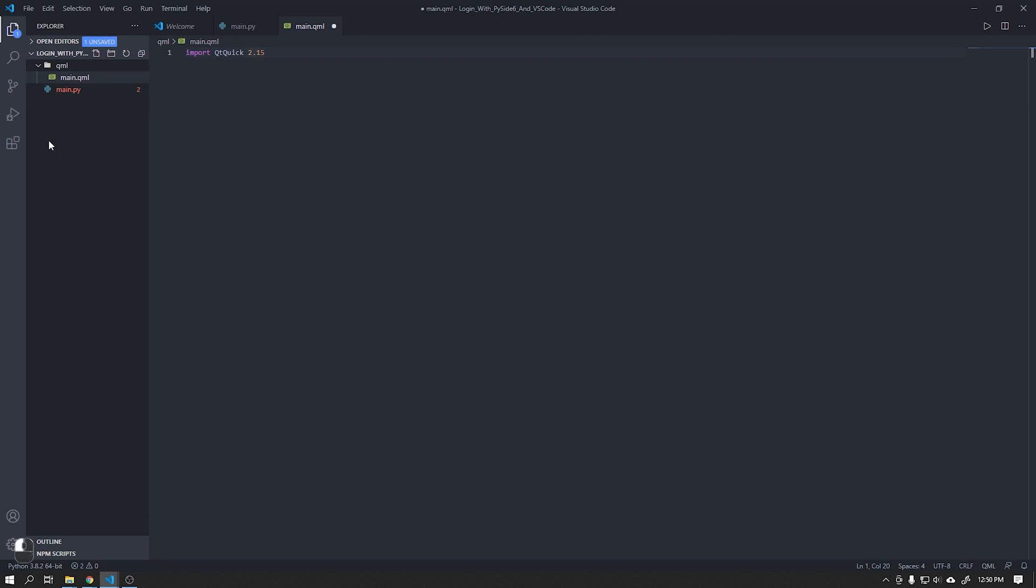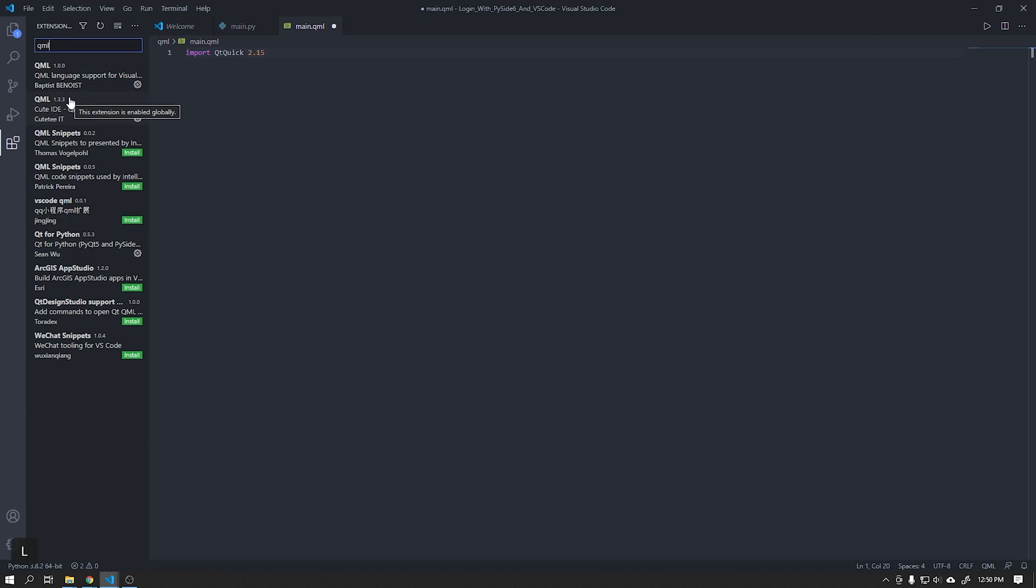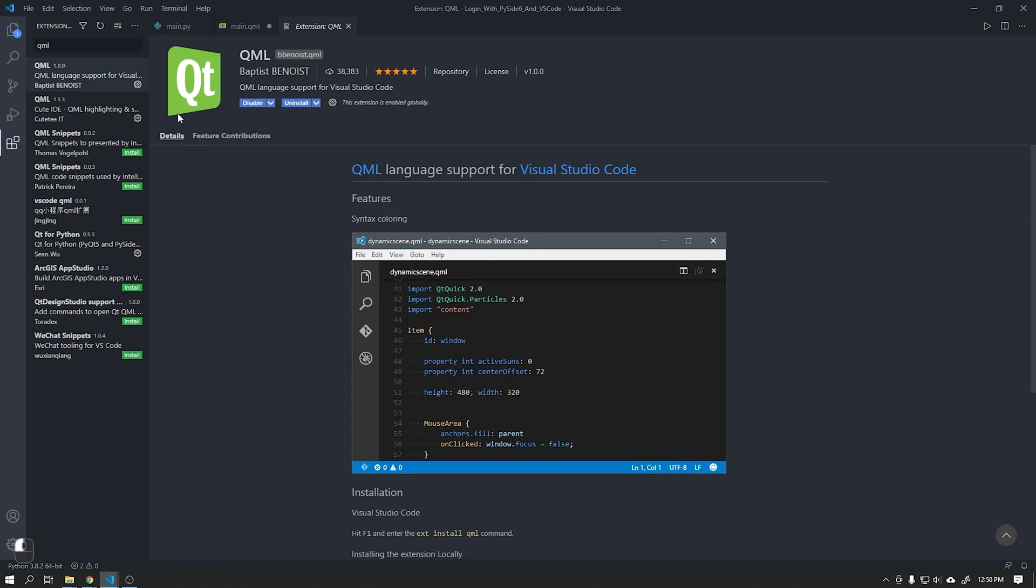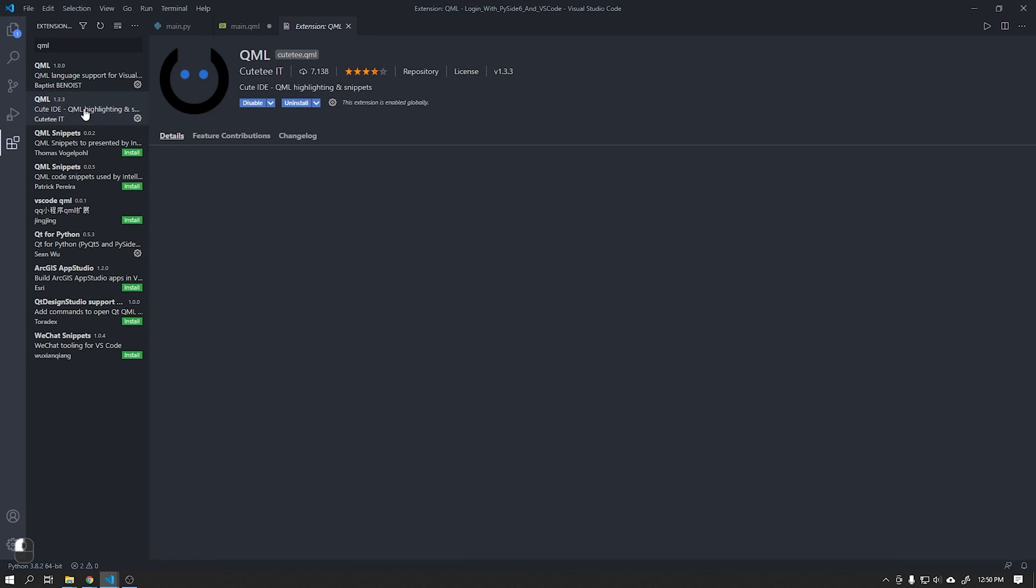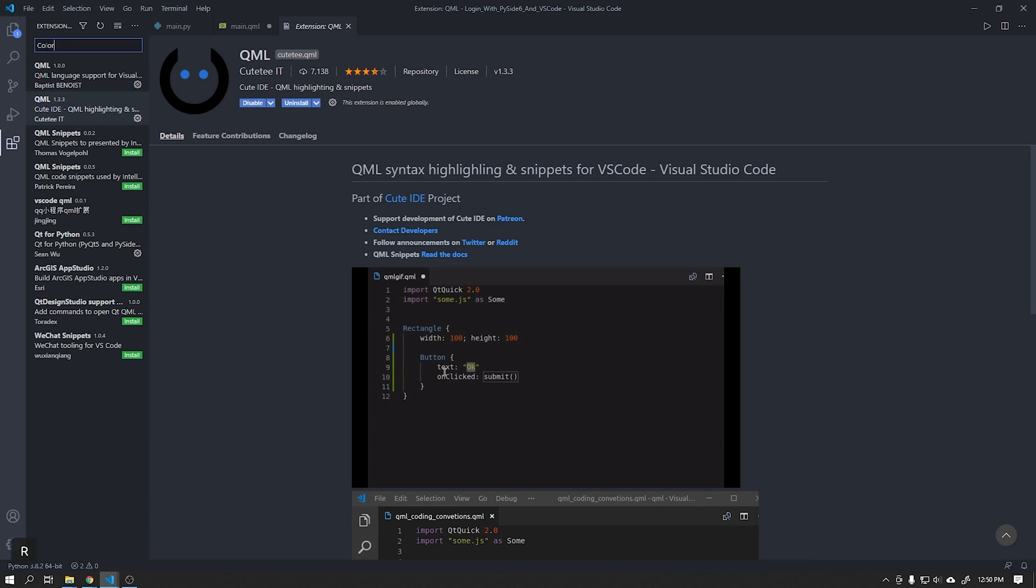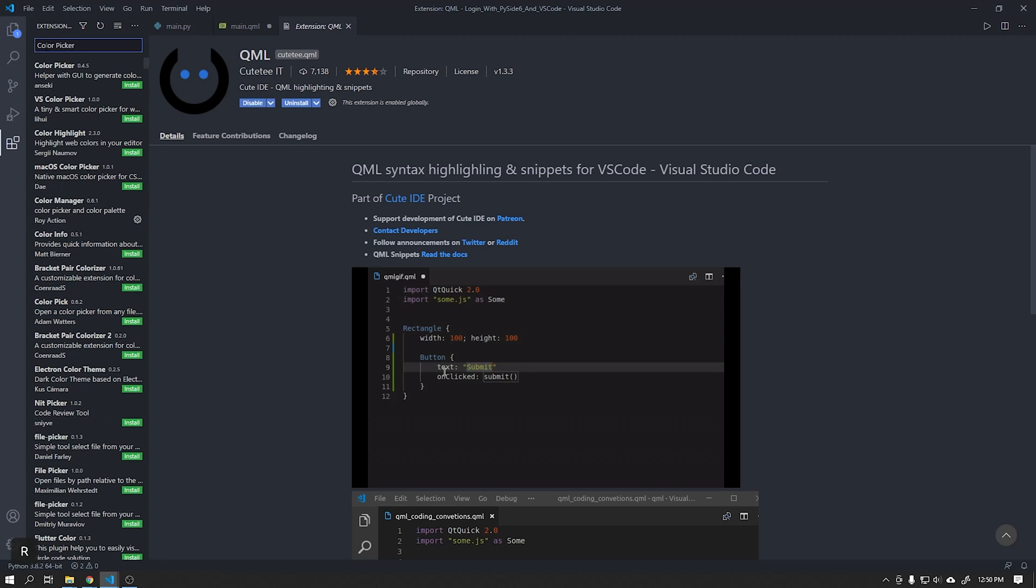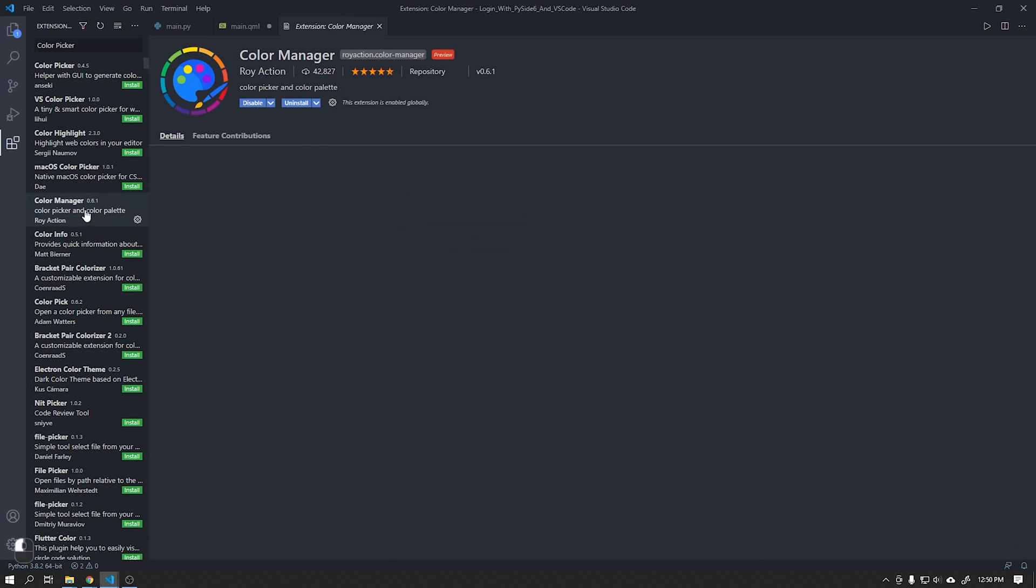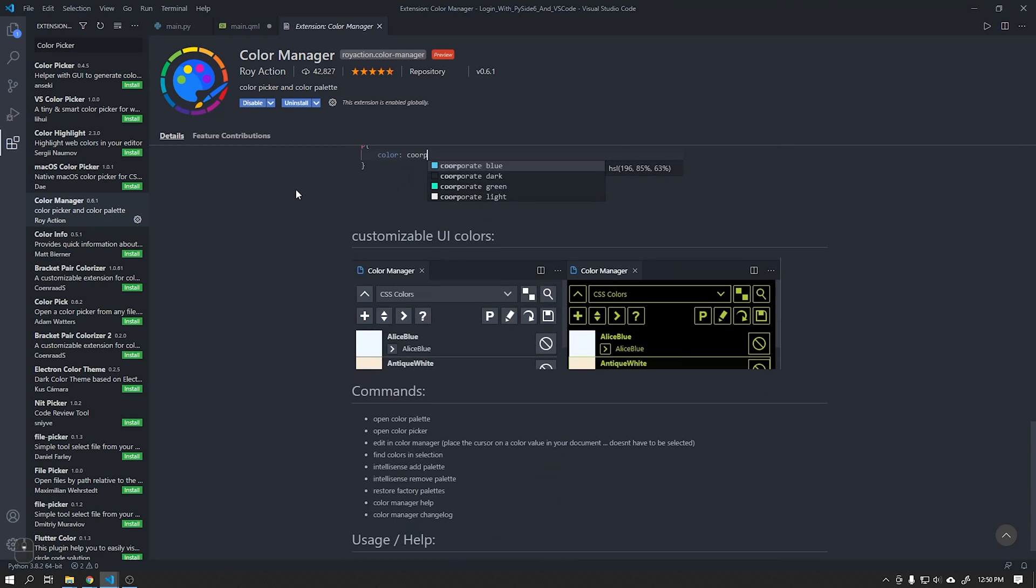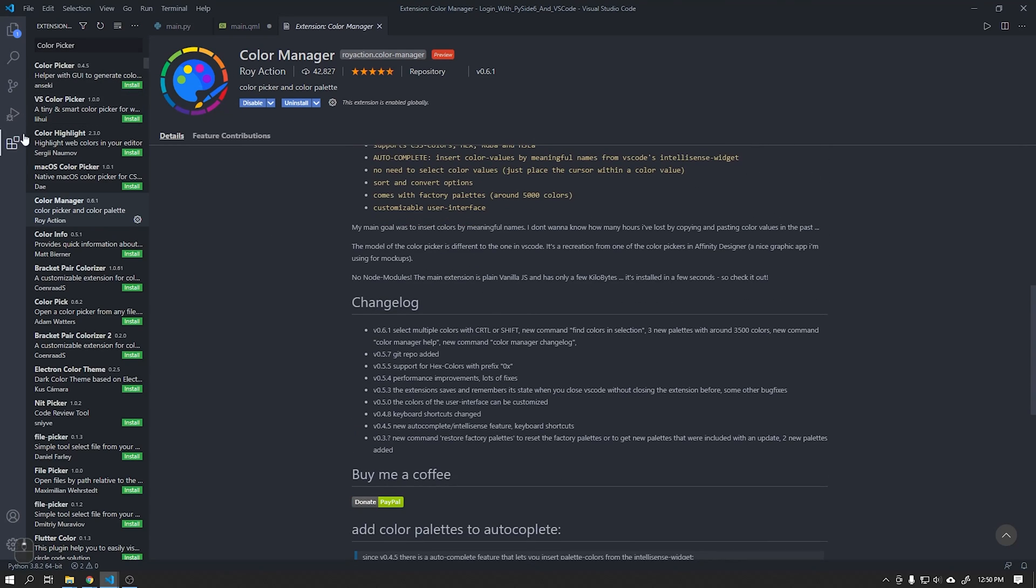I am using two plugins in VS Code to recognize QML files. The first created by Baptist Benoist and the second created by Qt.io. I also like to use a color picker tool called Color Manager that helps in creating HEX colors.